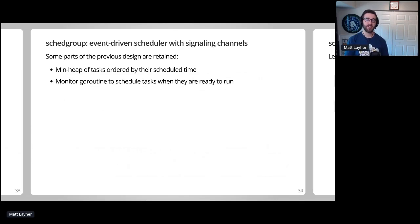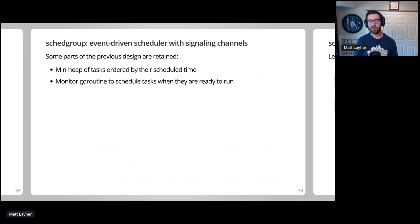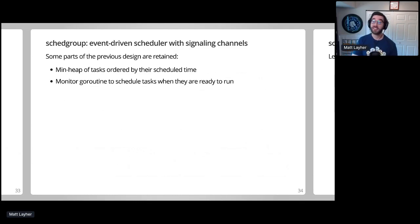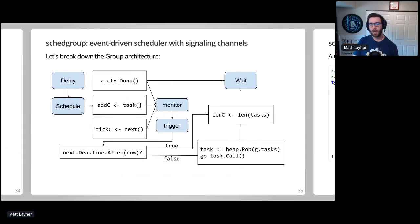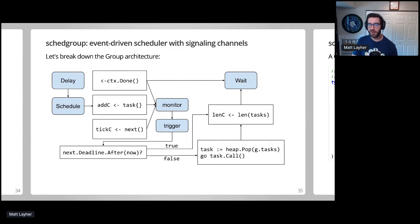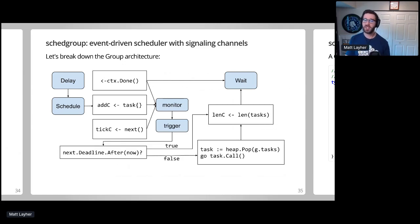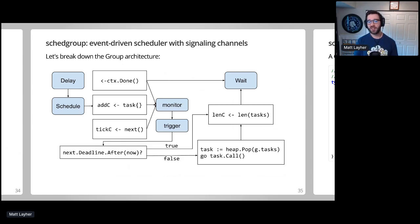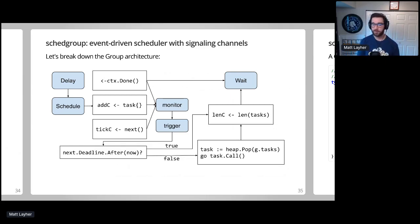Some of the good ideas from the previous prototype are carried over into this design as well. A min heap is actually the perfect data structure for determining which tasks must be scheduled first, and the monitor goroutine allows for complicated scheduling logic to be completely hidden away from the caller so you don't have to worry about it in your own code. The group type has a few exported entry points. The delay and schedule methods and wait. Context cancellation is supported throughout to enable immediately halting scheduling more tasks when no more work should be done. The monitor goroutine uses a select statement to wait for context cancellation or a new task to be added by schedule, or for a timer tick indicating that an existing task is ready to run.